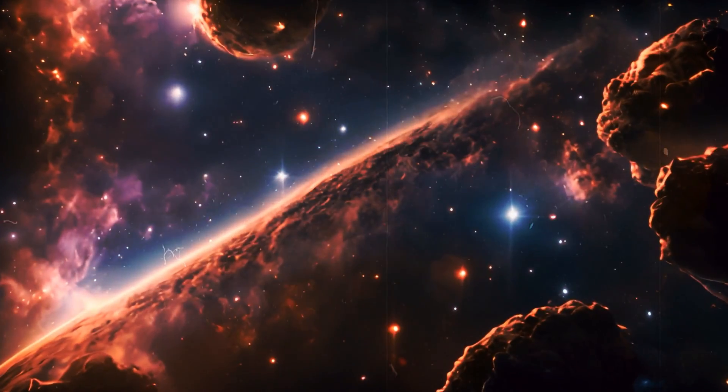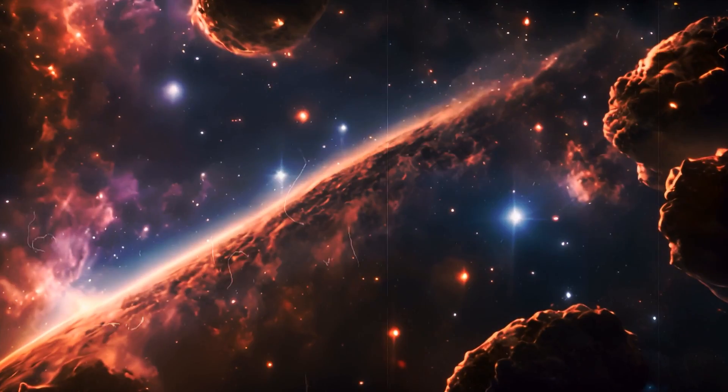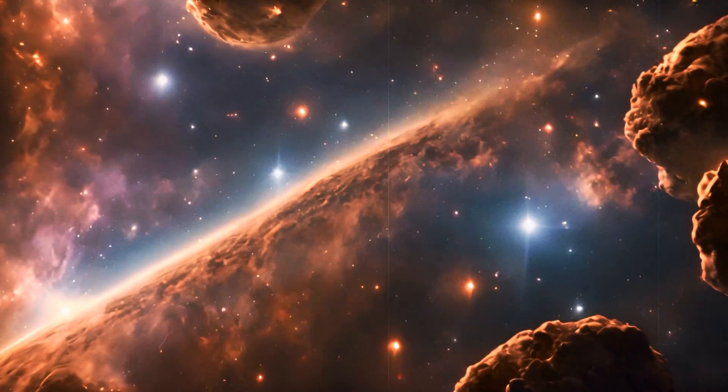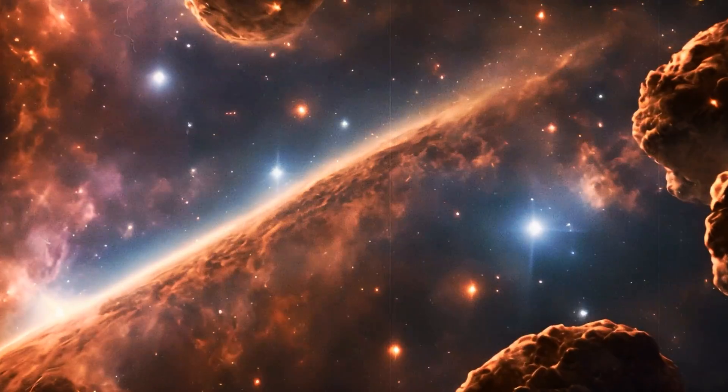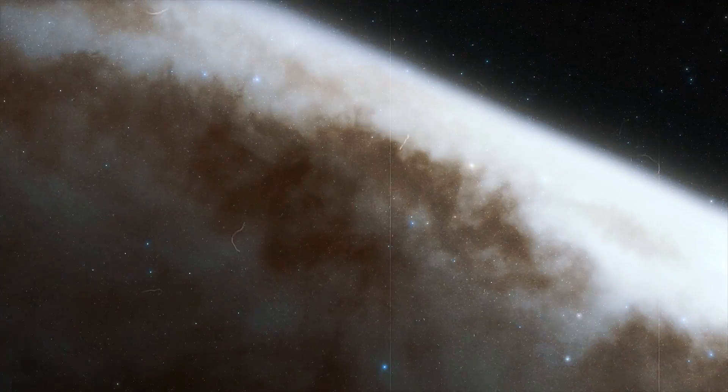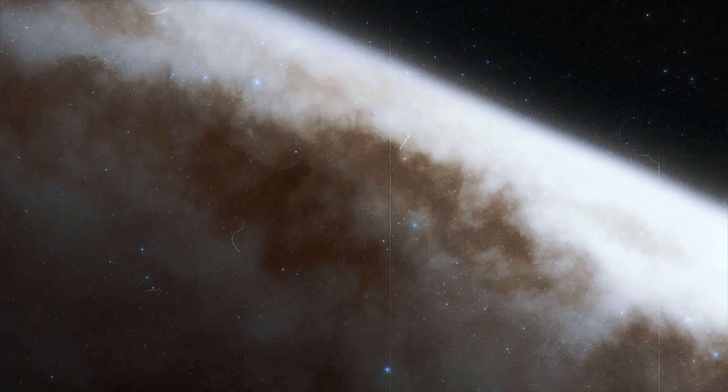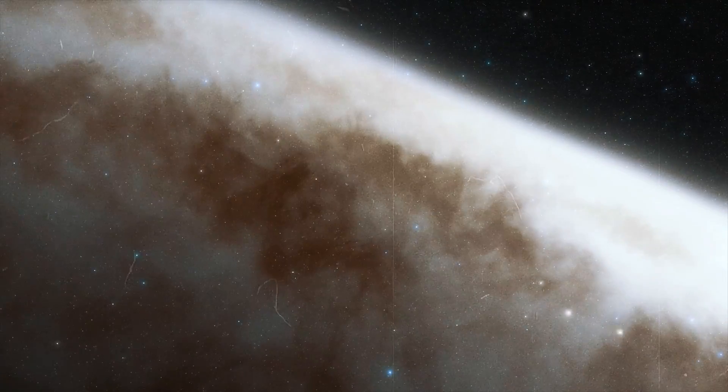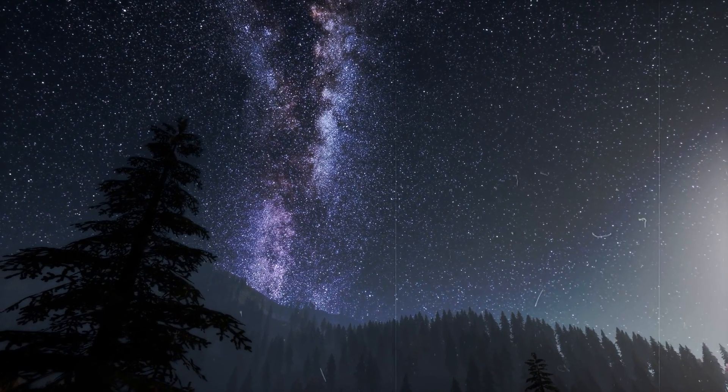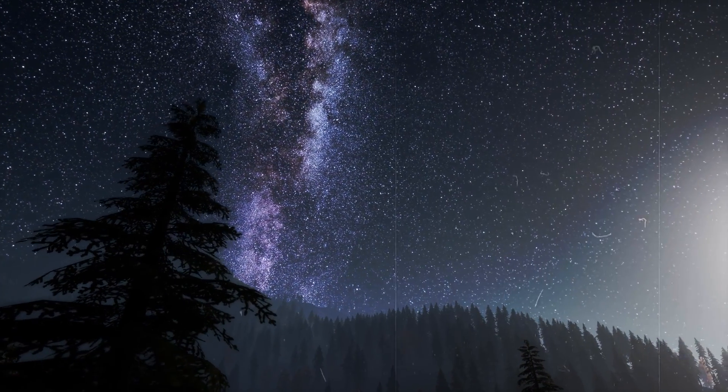Supernovae are regarded as key events for the material and chemical enrichment of the universe. The energy and matter released in the process is recycled elsewhere.